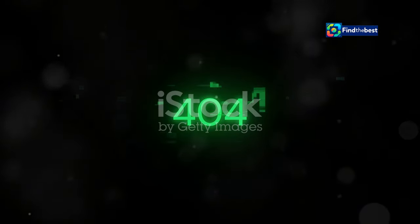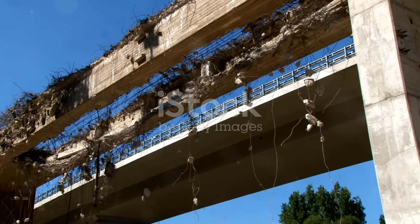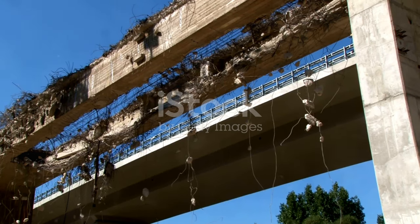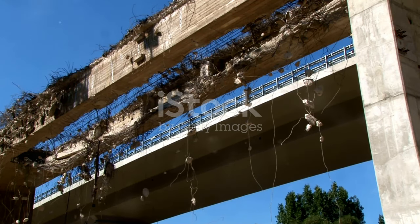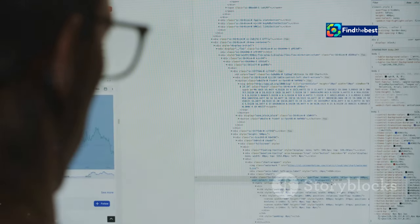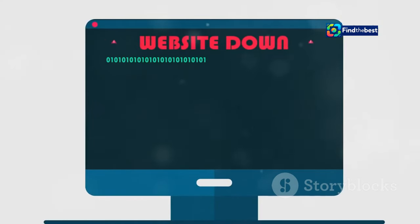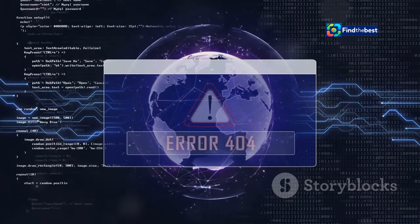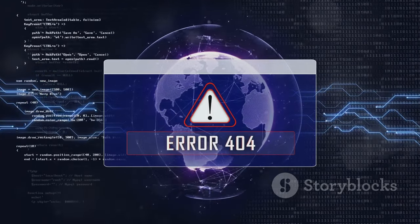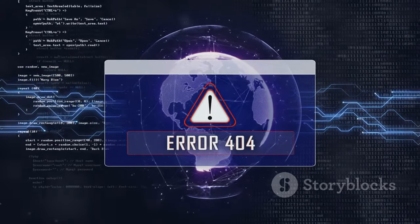One common cause of this error is broken links. Think of links as bridges connecting different parts of the web. Sometimes those bridges collapse — maybe the website owner moved the file without updating the link, maybe the page was deleted entirely. Whatever the reason, clicking a broken link leads you to that dreaded no content file found message.